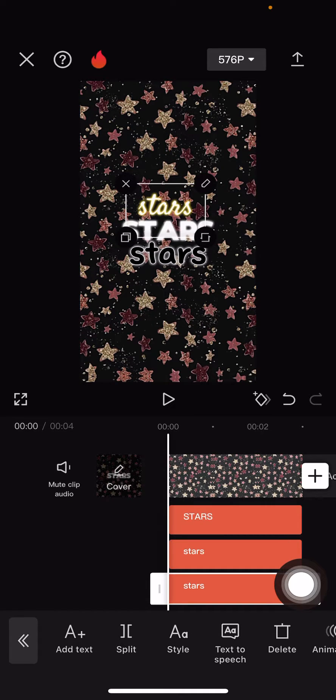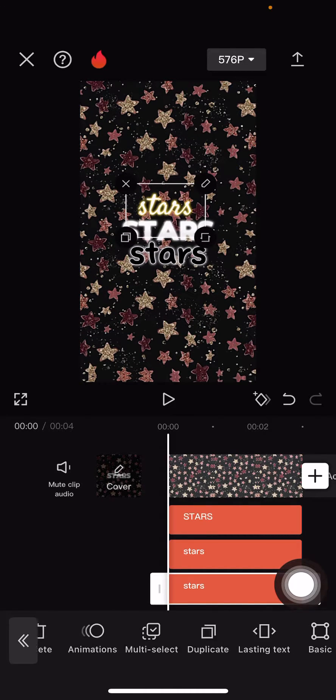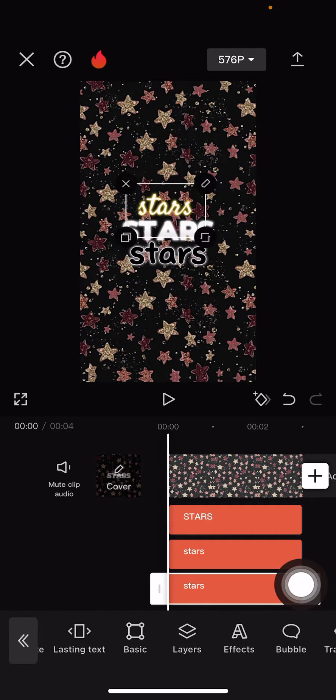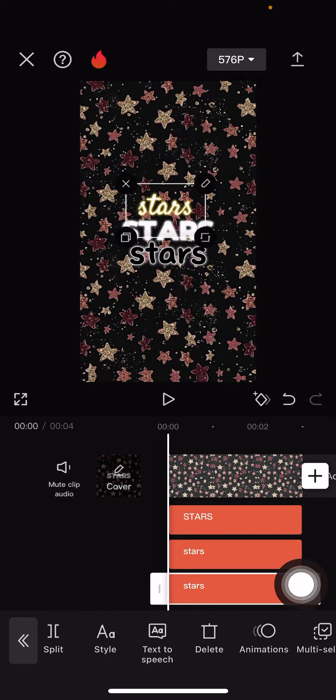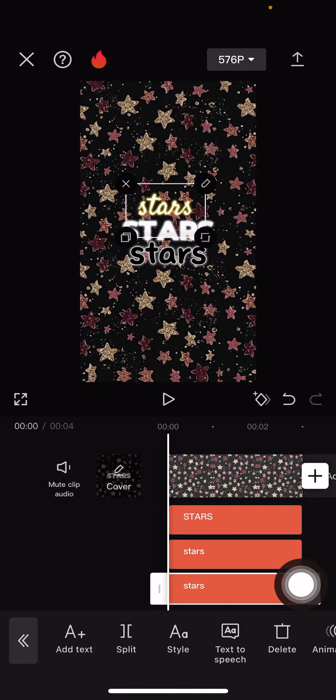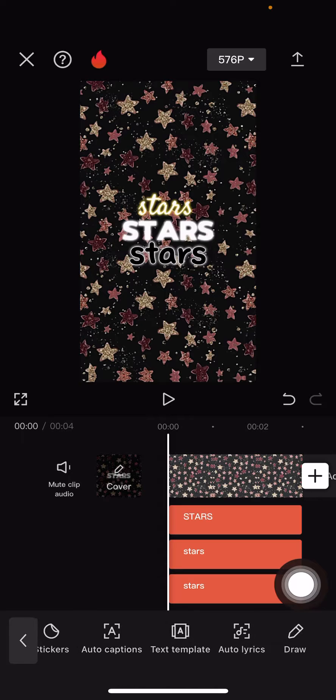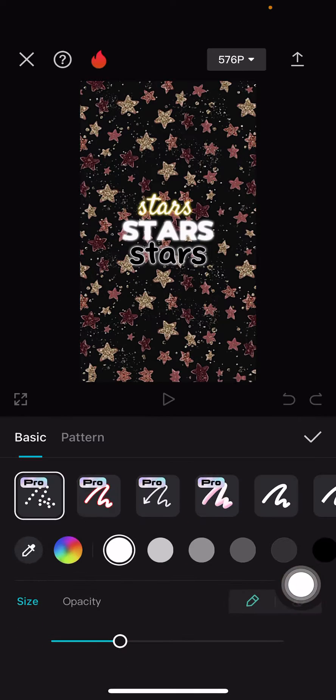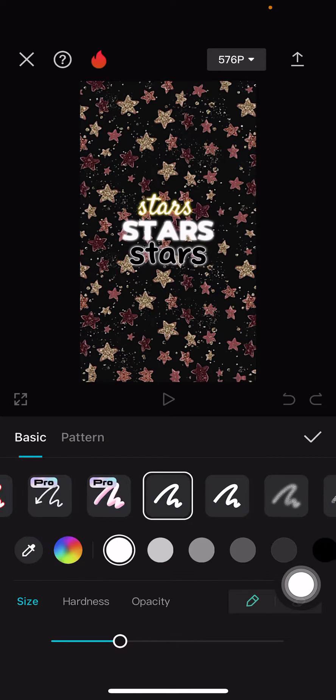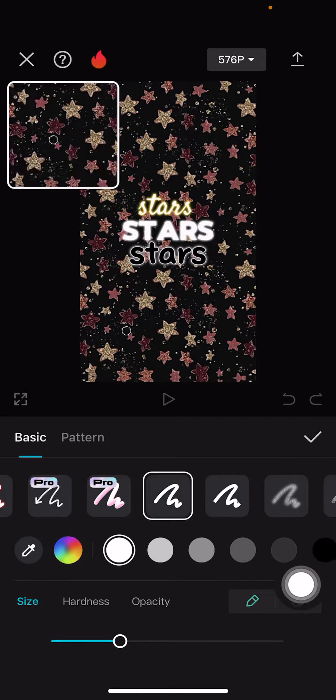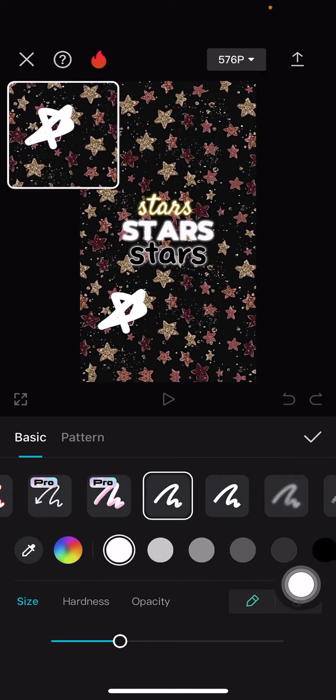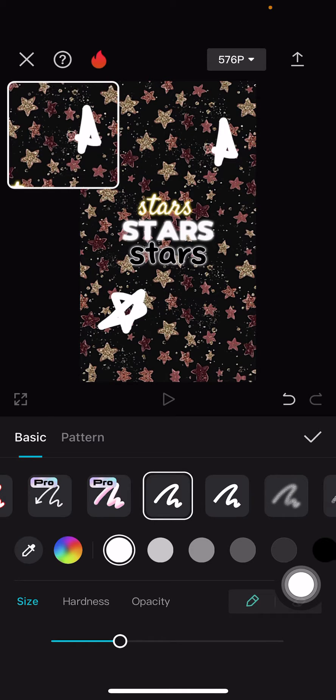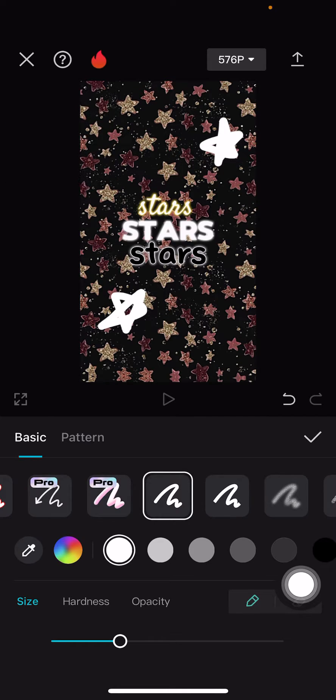And you can also add a drawing, for instance. Let's go back. Let's go to draw. And there I drew some stars.